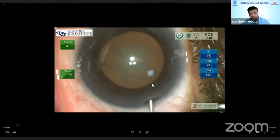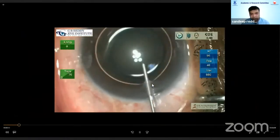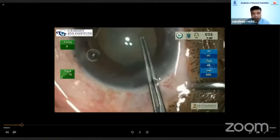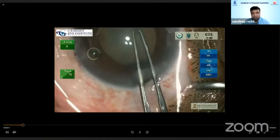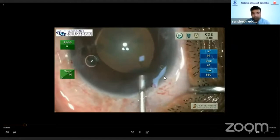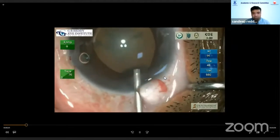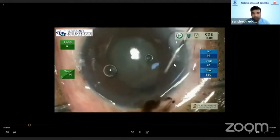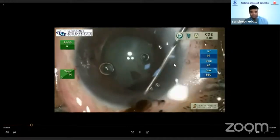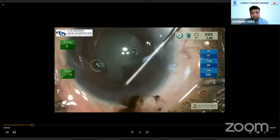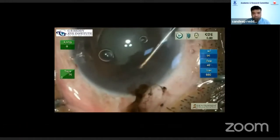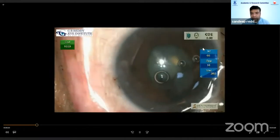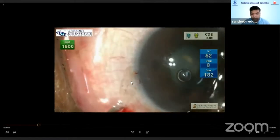This is a case of a very short eye where the IOL power was around 28 diopters. I started doing the rhexis, and when I was putting in viscoelastic, all of a sudden the IOP was very hard and the iris started prolapsing out. I tried to maneuver and put the iris back inside, but could not.